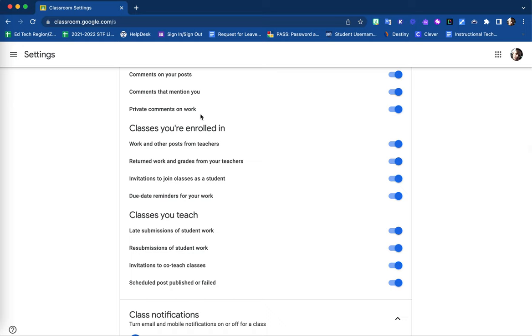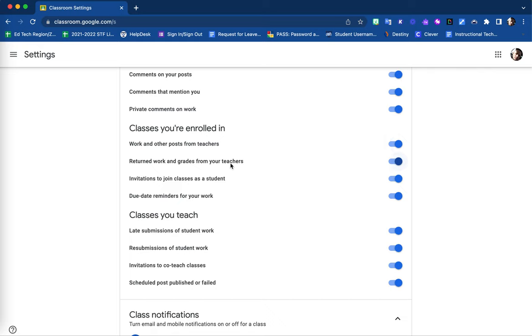In regards to all classes that you are enrolled in as a student, you are able to alter the notifications, such as if you would like to be notified when work and other posts from teachers are placed, when work is returned and grades as well, when you receive invitations to join classes as a student, and also due date reminders.